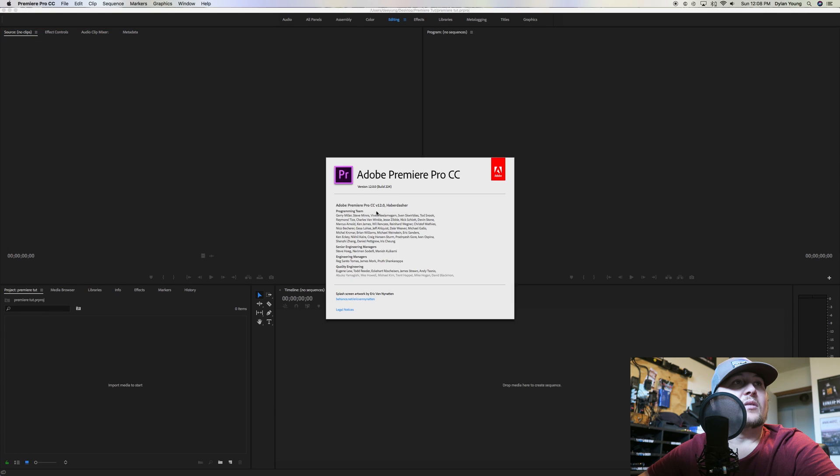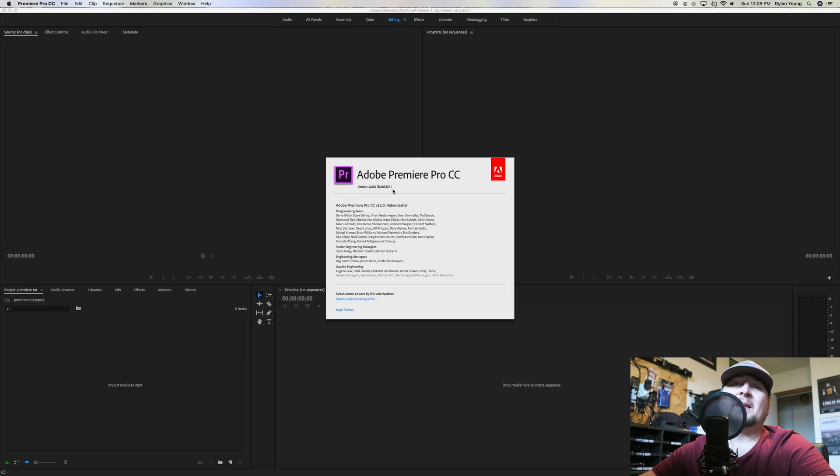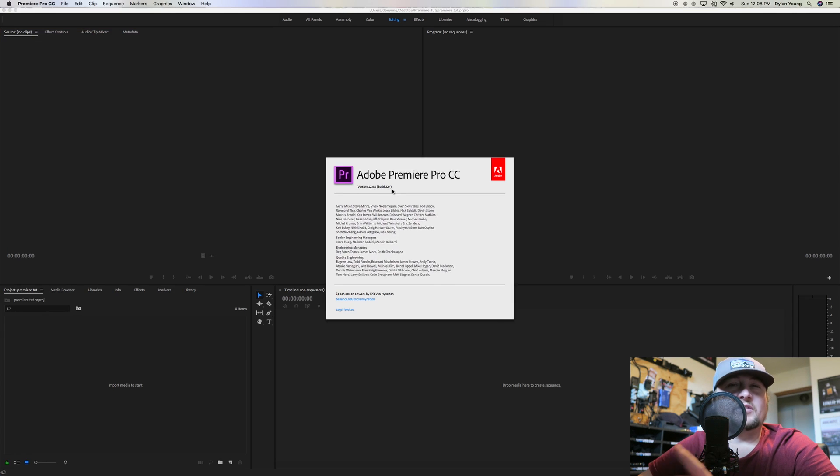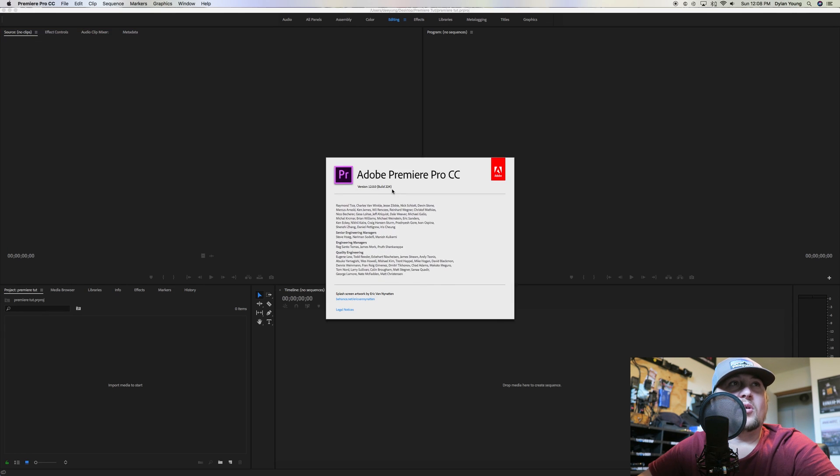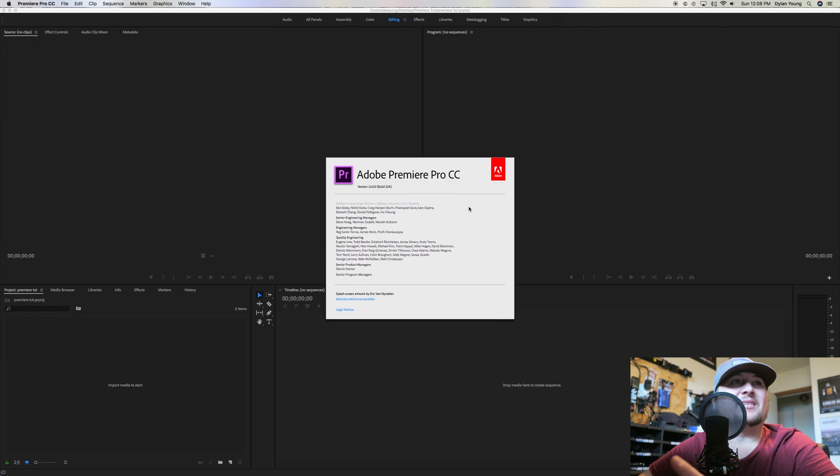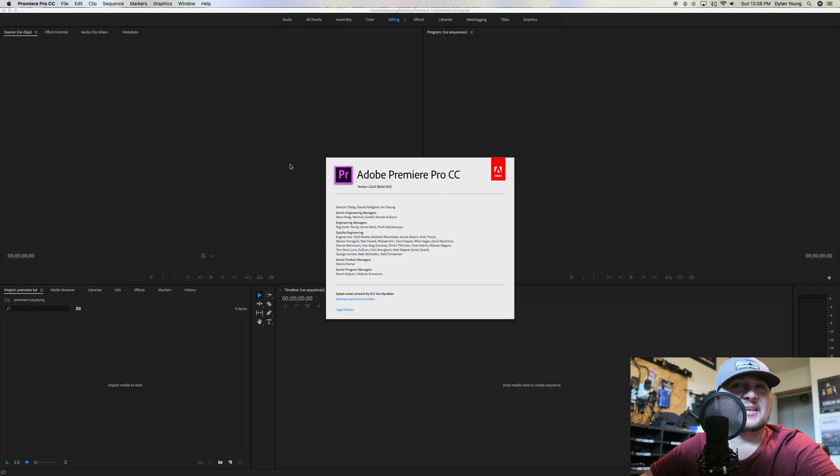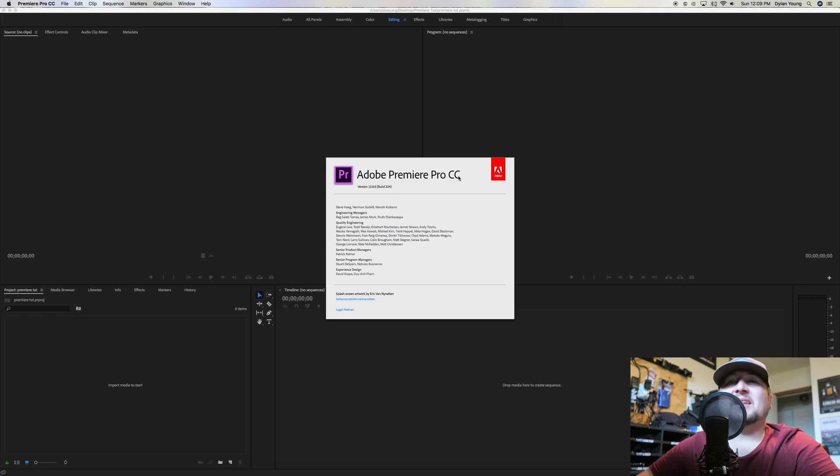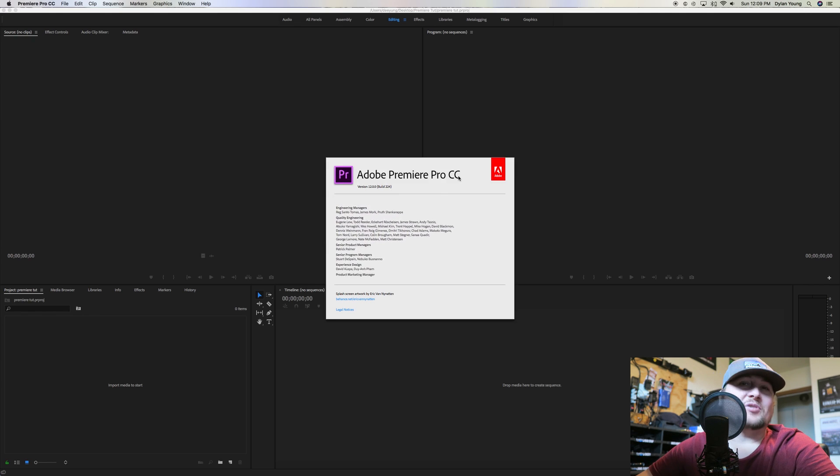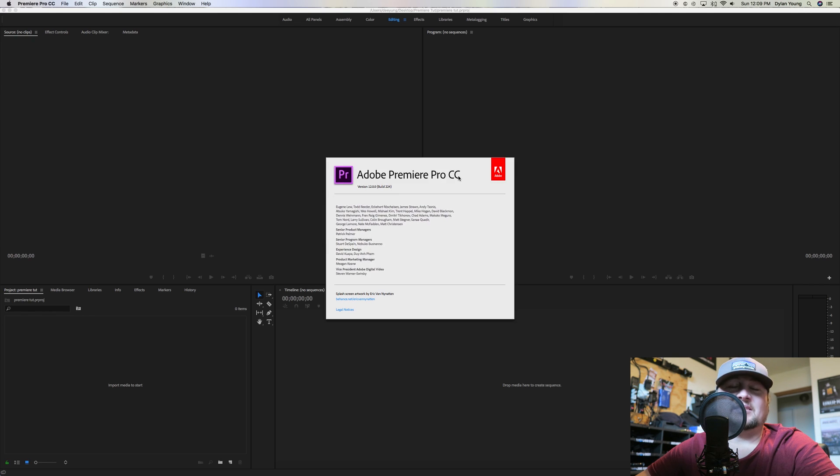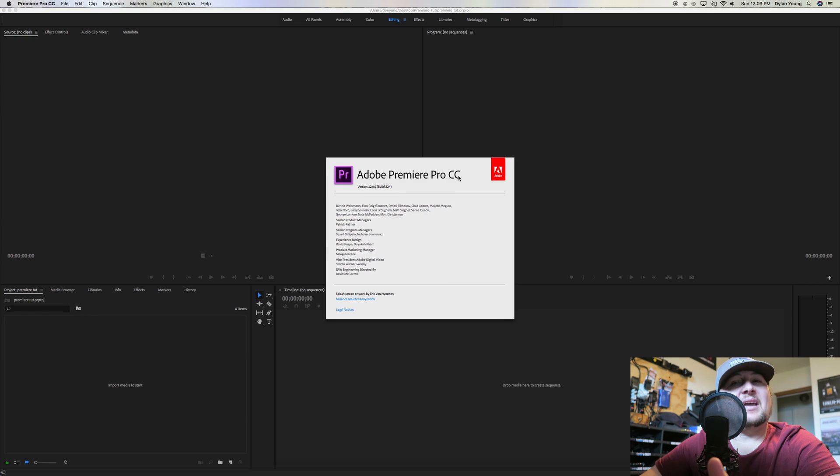Right off the bat, in the upper left corner, we're going to click About Premiere Pro. Just kind of a disclaimer guys, I am on version 12.0.0, which is build 224. If you have older versions, don't worry about it too much because for the most part the layout always stays the same.